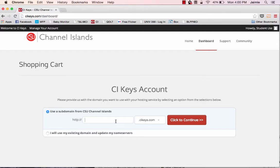So for the purpose of this video, I'm going to call this domain studentuser09 and again, the address will be studentuser09.cikeys.com.